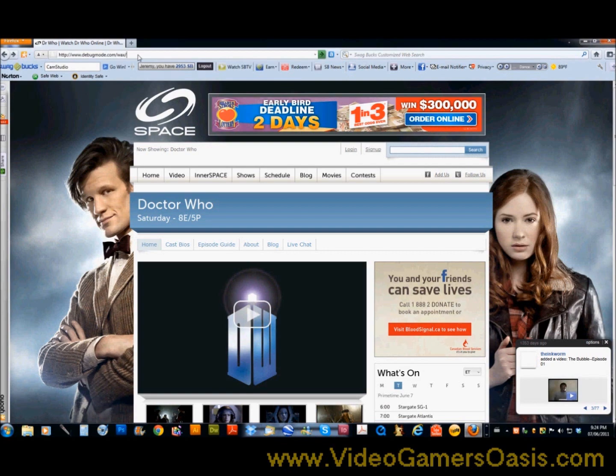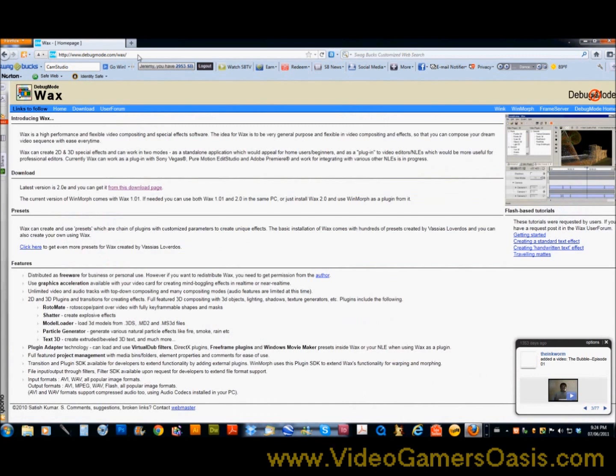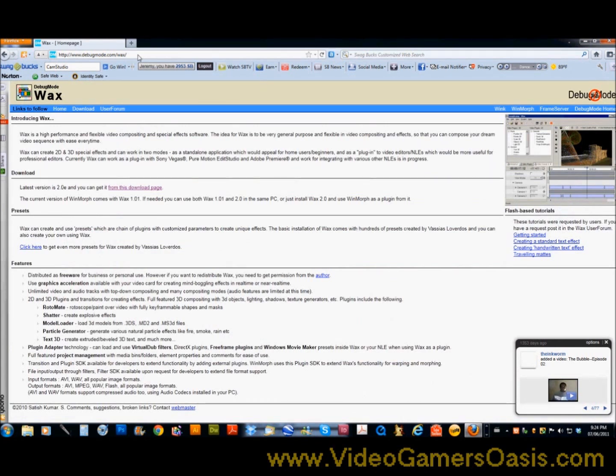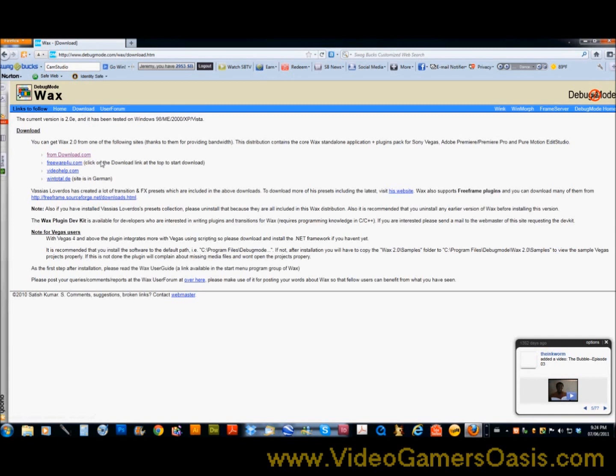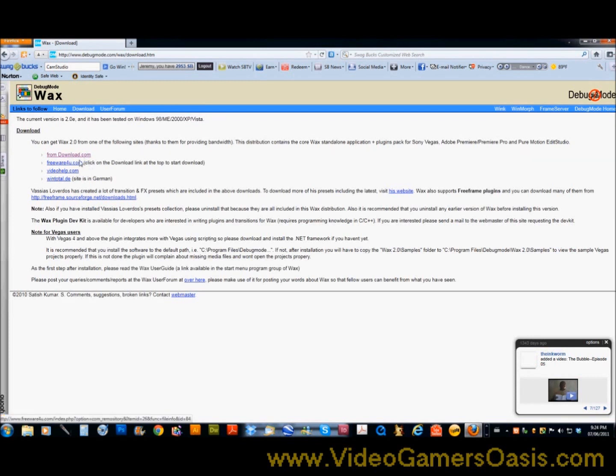So I'll just paste in the link here. The website you need to go to is www.debugmode.com/wax. That's the program you'll need - the website you'll need to get the free software. So I like to click on the link here where it says download, and you'll see a list of download links. It doesn't really matter which one you click. I'll click on from download.com, so click that one.